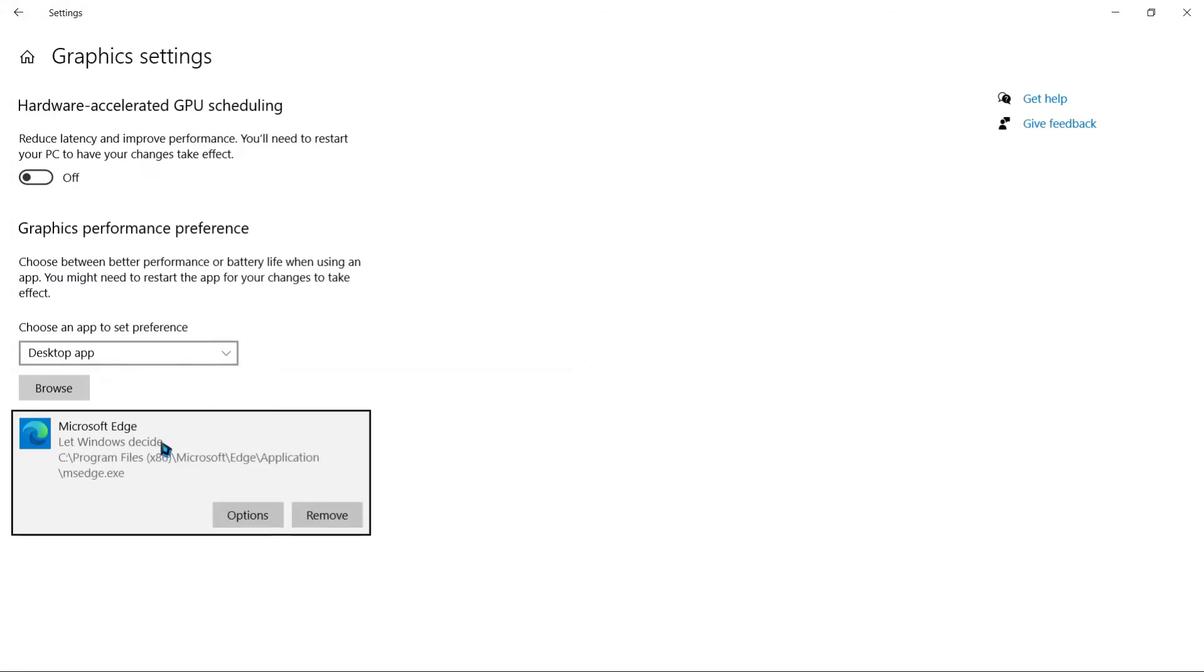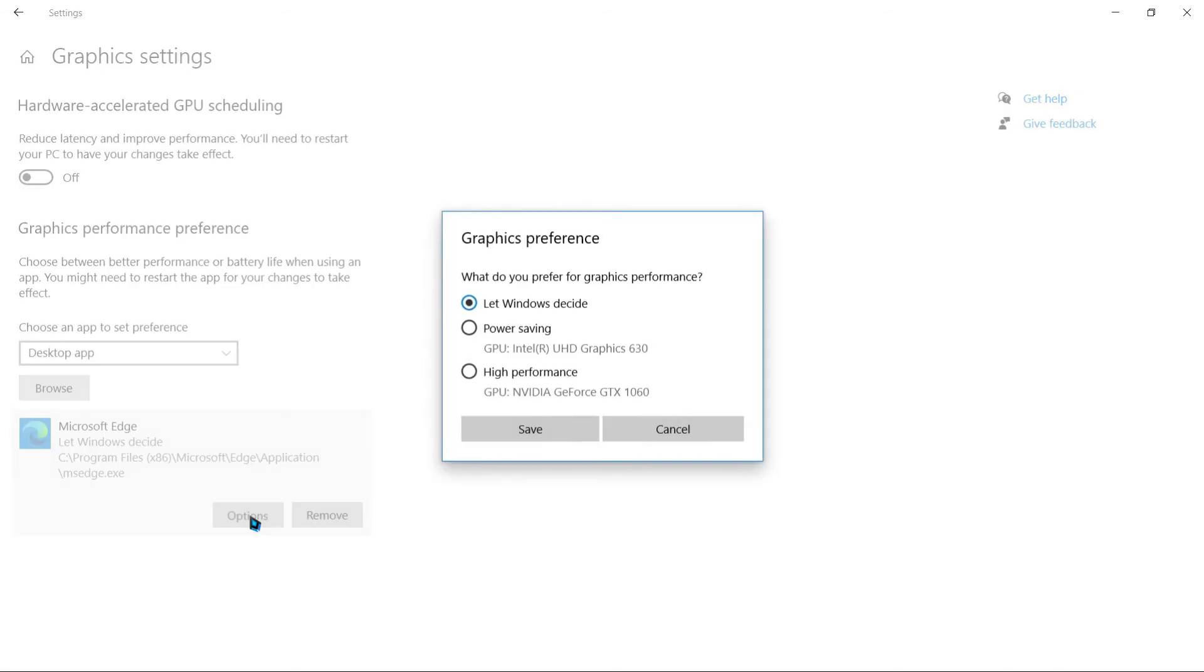We're going to be using Microsoft Edge to play Rev Racing since it plays way smoother on this browser rather than Chrome. Let's click options and we'll see over here that Windows decides which graphics card to use for playing this game.